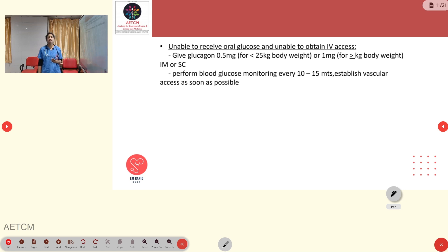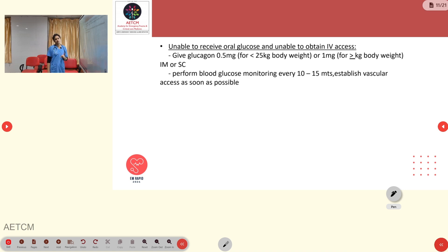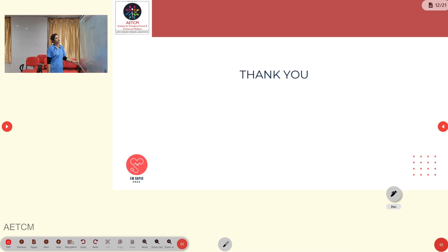If the child is unable to receive oral glucose and IV access cannot be obtained, give glucagon: 0.5 mg for children less than 25 kg, or 1 mg for those 25 kg or more, IM or subcutaneous. Perform blood glucose monitoring every 10–15 minutes and establish vascular access as soon as possible. This concludes the presentation on hypoglycemic emergencies in adults and children.